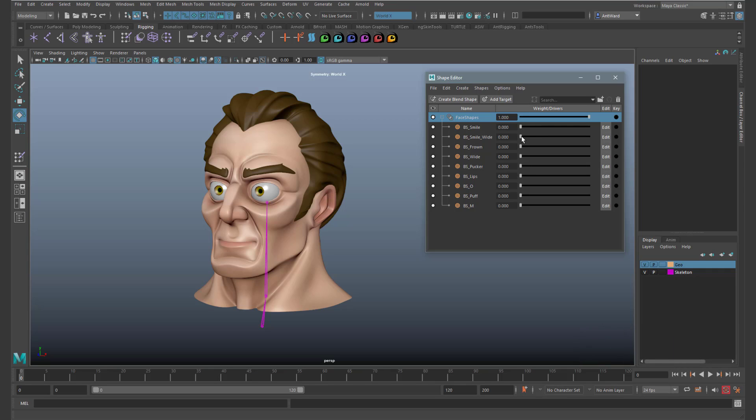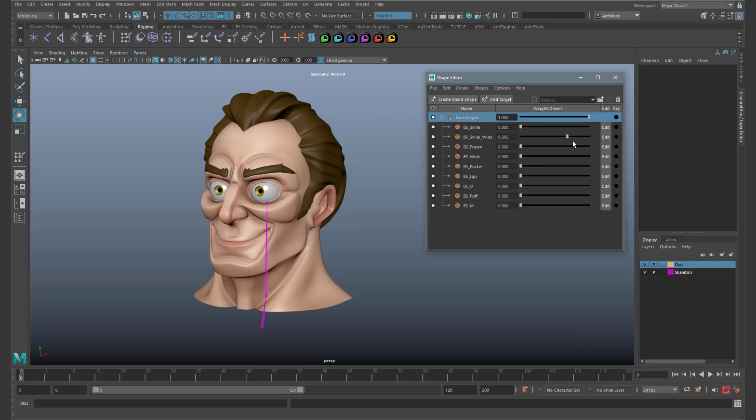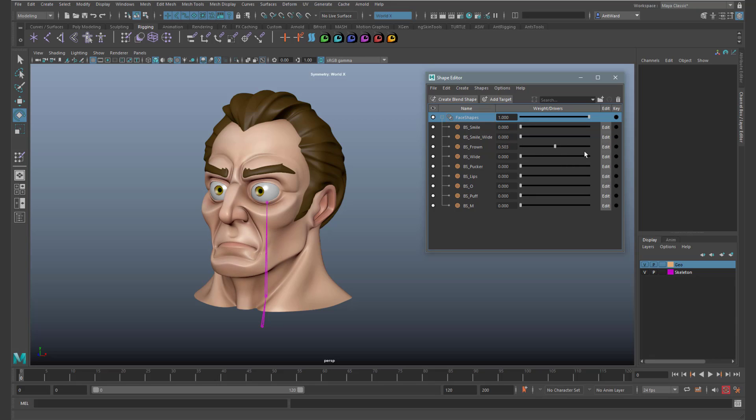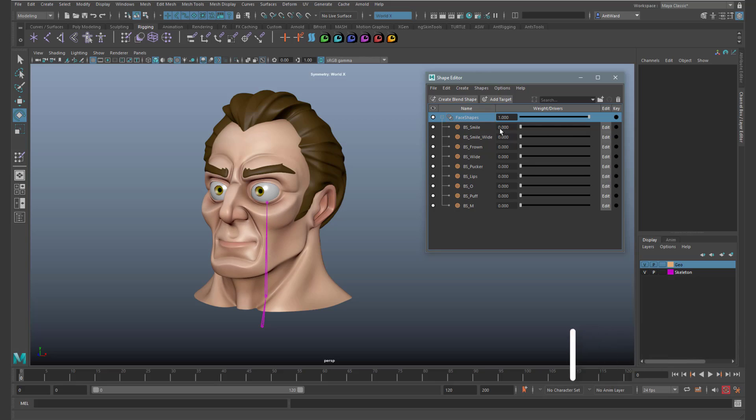A wide smile, a frown and a few others. These all seem to work well.